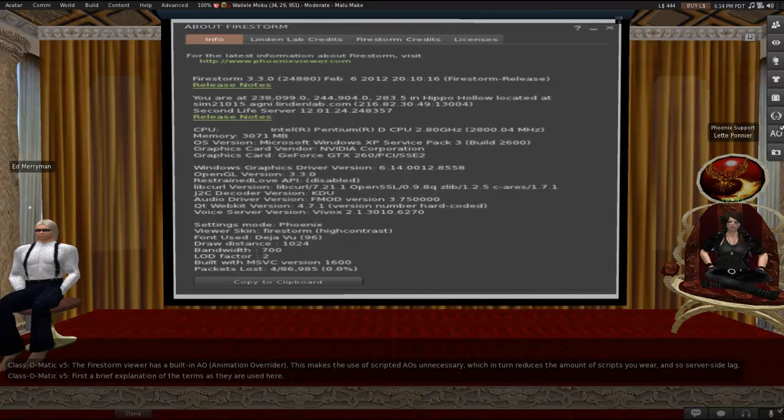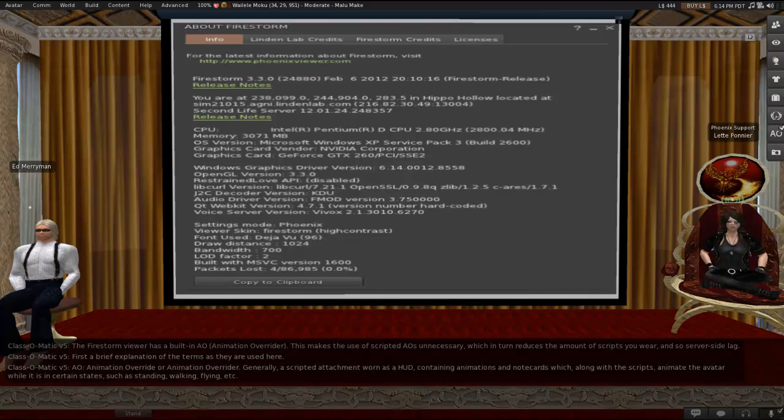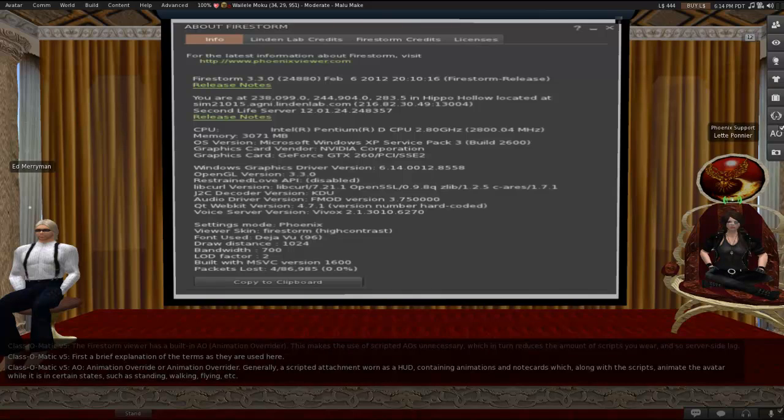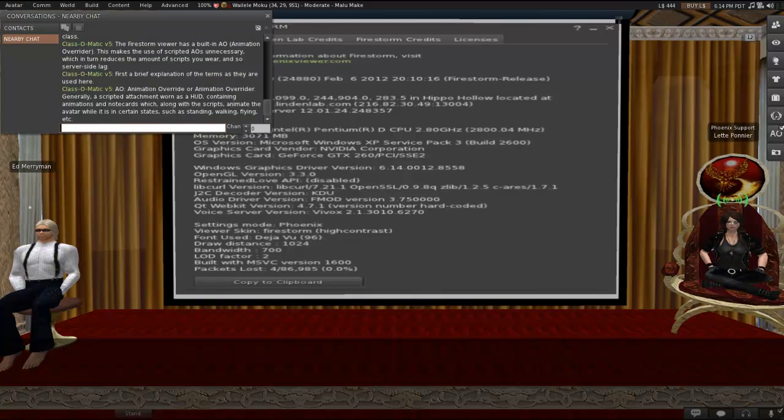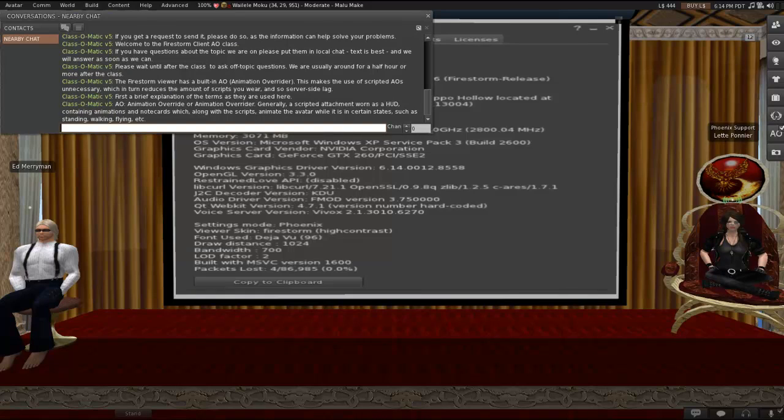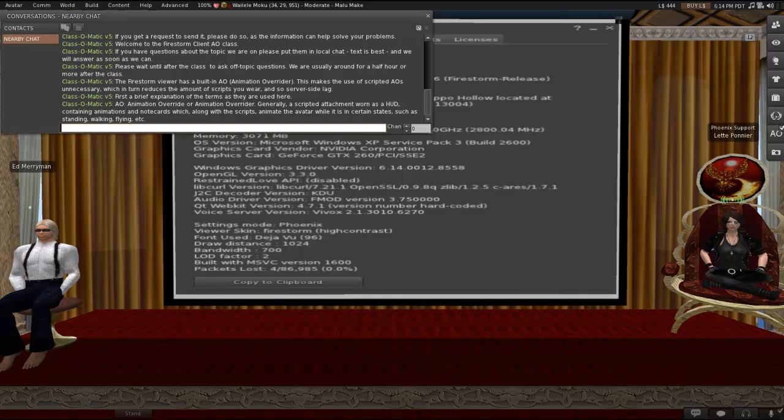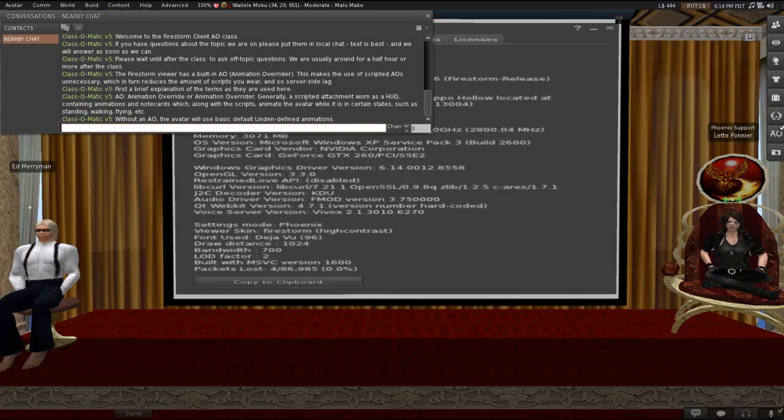So, let's take a moment to explain the terms that we're going to be using today. I bet you knew this one, but we'll do it anyway. AO stands for Animation Override or Animation Overrider. Generally, this is a scripted attachment worn as a HUD containing animations and notecards, which along with the scripts animate the avatar while it's in certain states, such as standing, walking, flying, etc. But it does not have to be a scripted attachment, as we will cover.